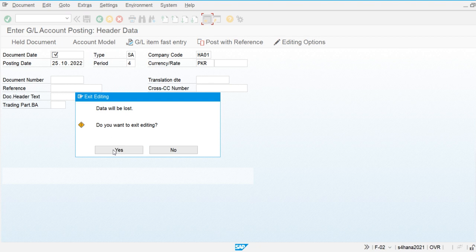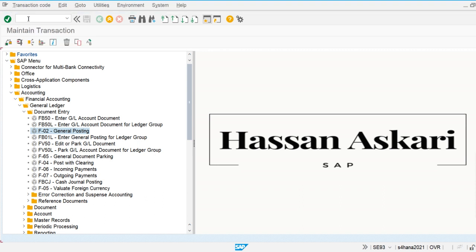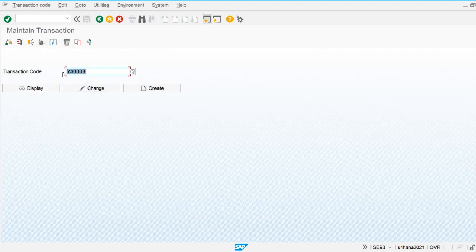These are the standard transaction codes delivered by SAP, but we can also create our own customized transaction codes. To create a custom transaction code, I'm going to use transaction SE93, and I'm going to create a transaction code called YASIR.